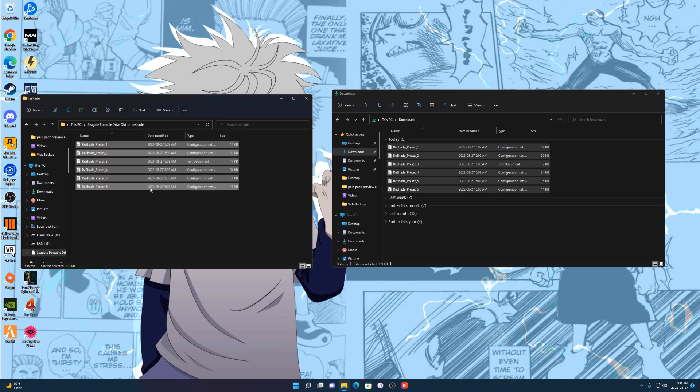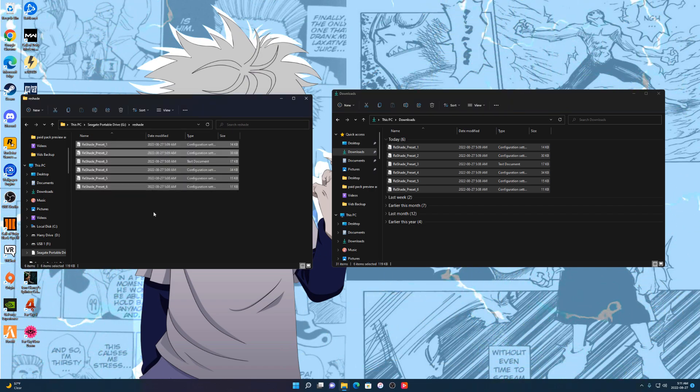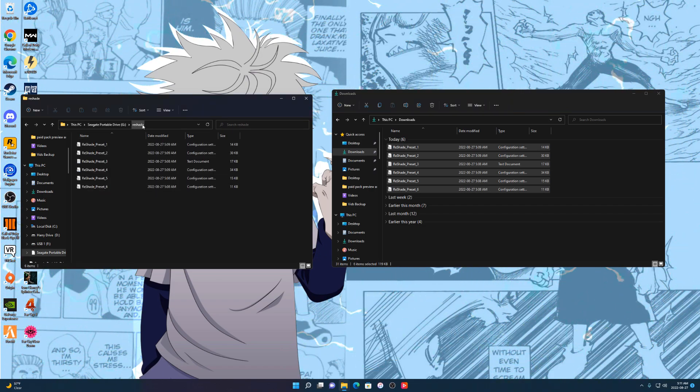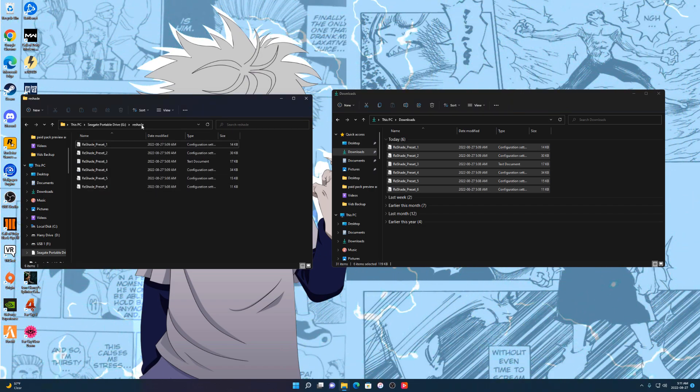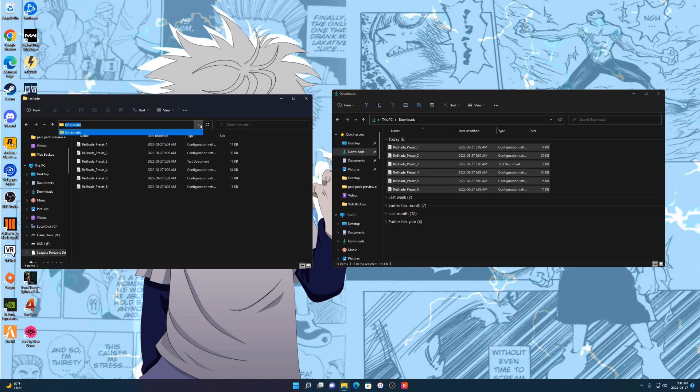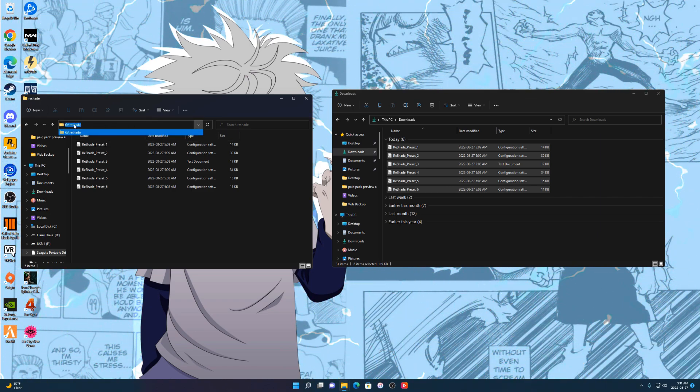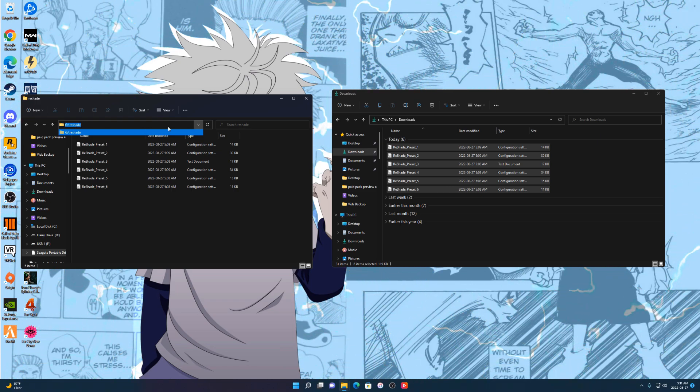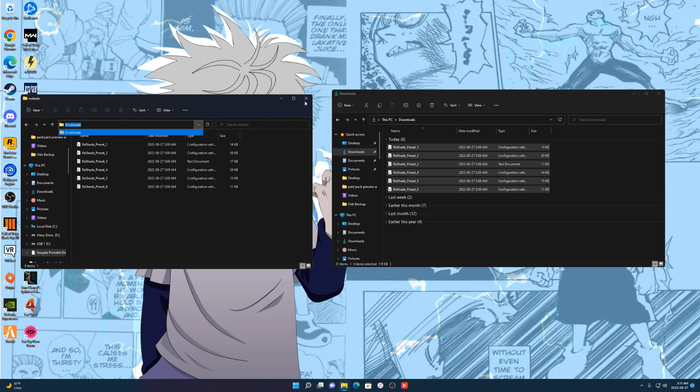There we go. Once that is done, press on the ReShade up here. Actually I mean the arrow. Just press Ctrl+C so it can copy it. Once you've done that, you can open up your FiveM and we'll carry on the steps from there.